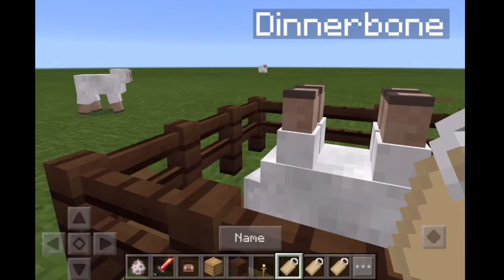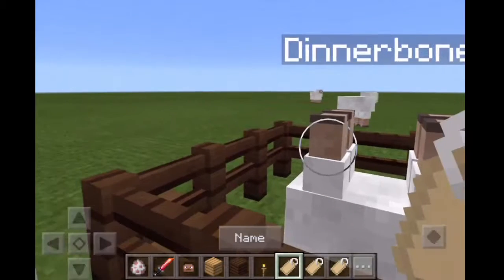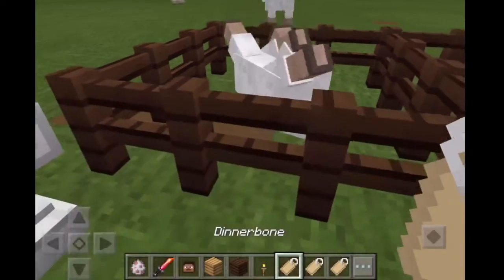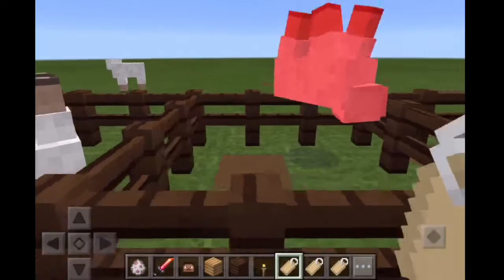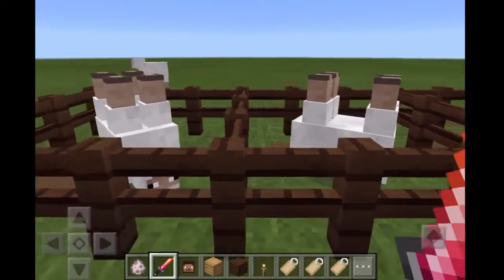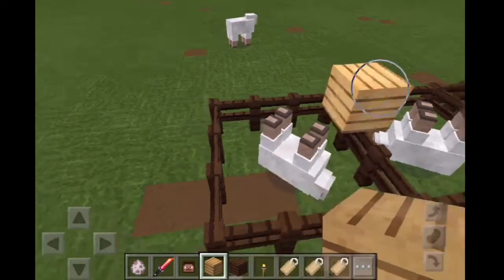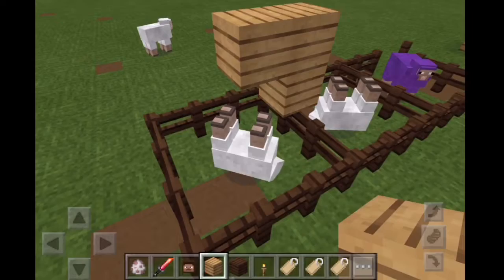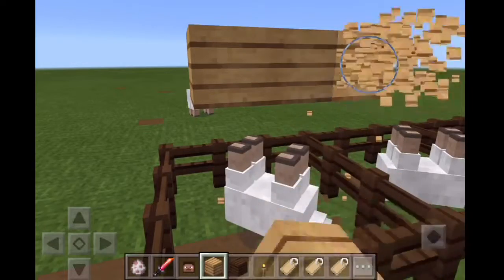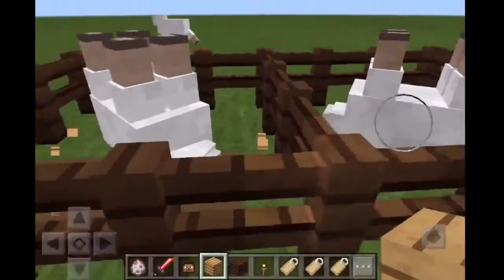...put it on any animal, or name your name tag 'Dinnerbone' or 'Grumm' and put it on, it makes the animal go upside down, which is pretty cool. It just walks like that. Same with Grumm. By the way, to name a tag you use an anvil. You could build a little display thing — though that didn't work — maybe you can make it hang from a lead or something.